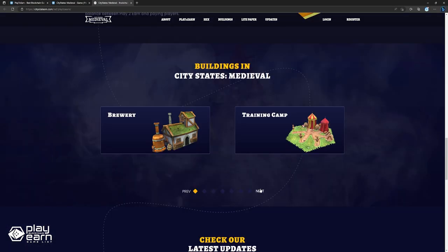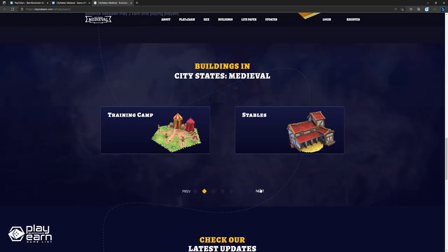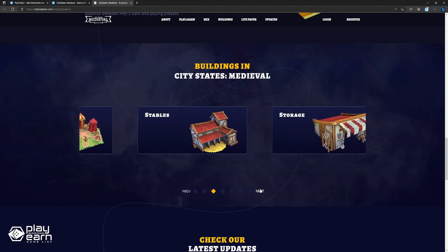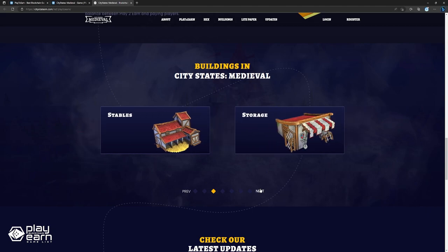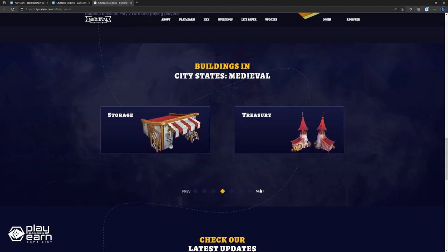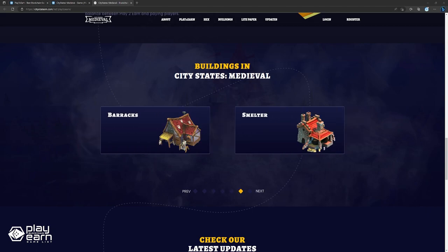Some buildings in the game include a brewery, training camp, stables, storage, treasury, barracks, and smelter. Players can train troops in the barracks, training camp, and stables to prepare them for the PvP mechanic. Troops can also be given equipment to have better stats.